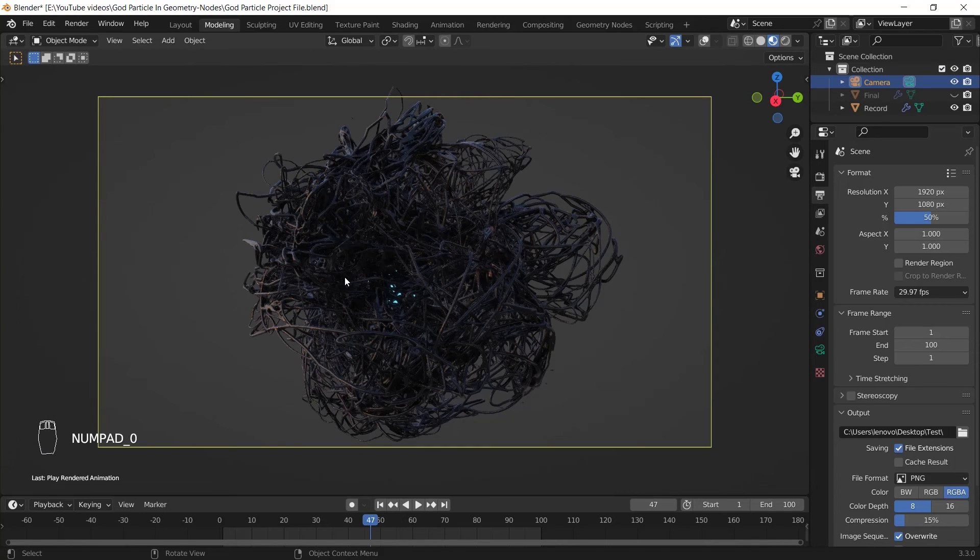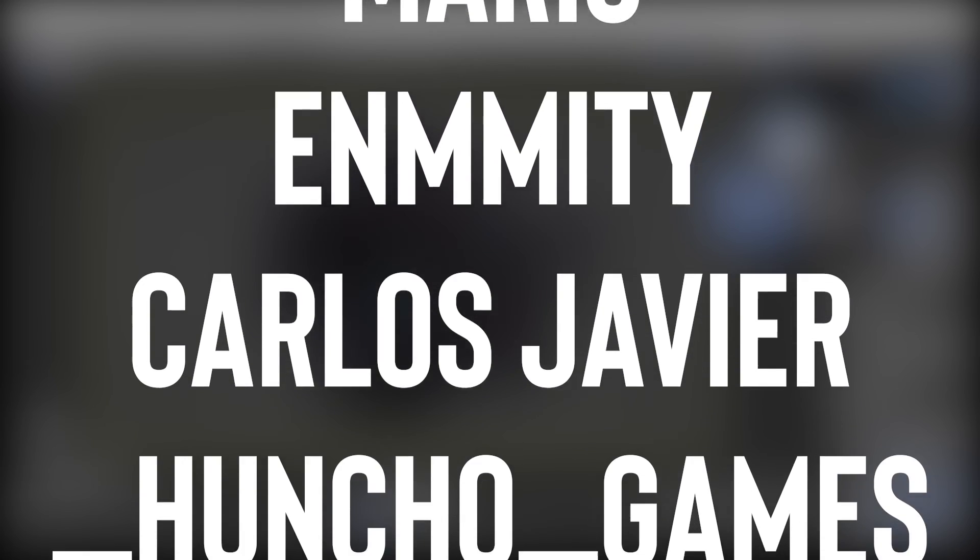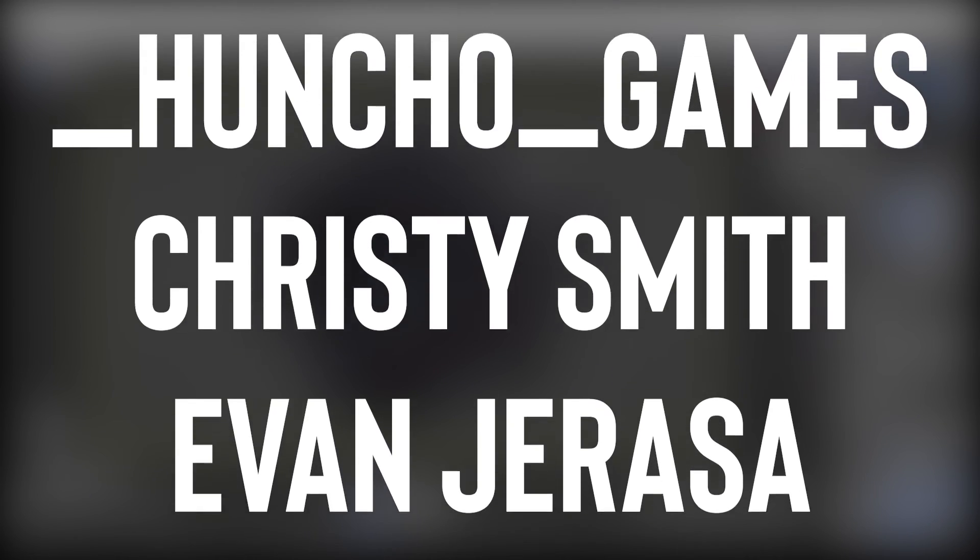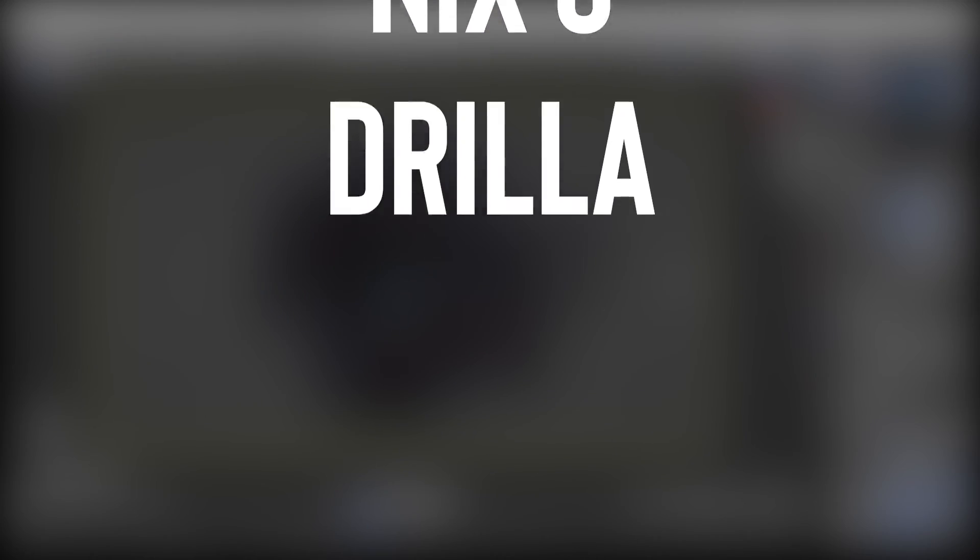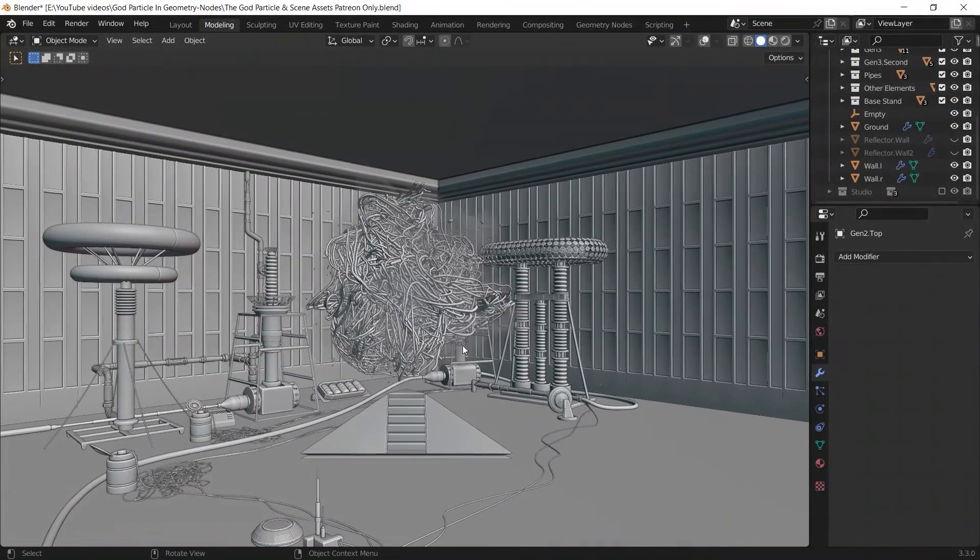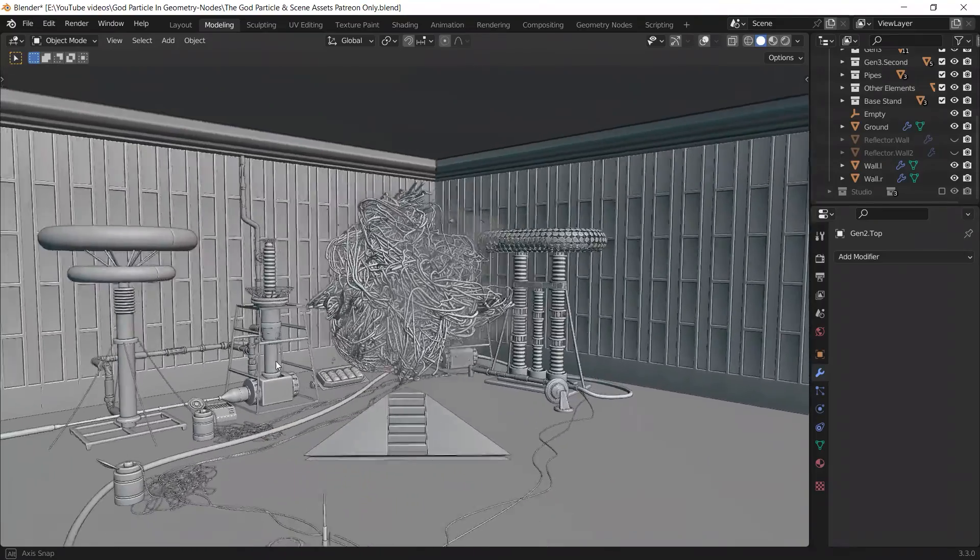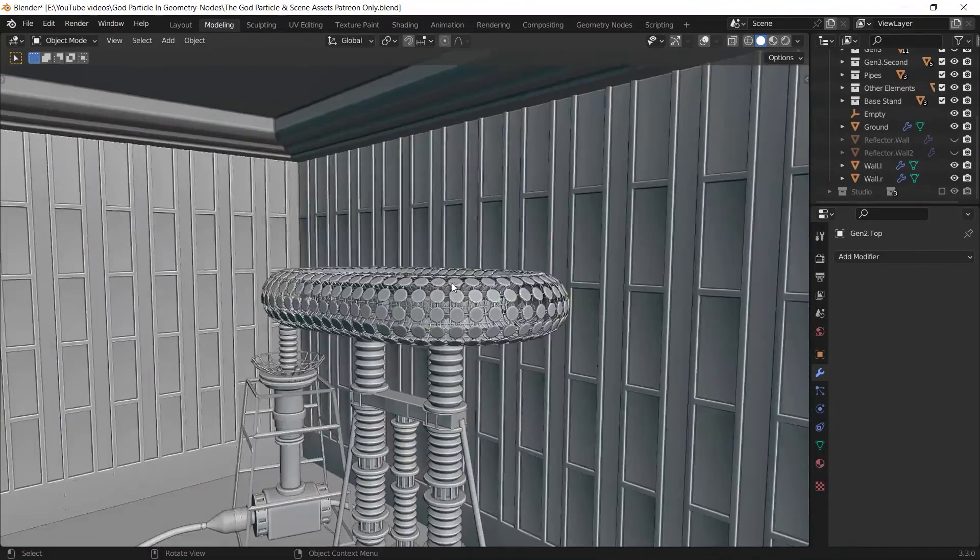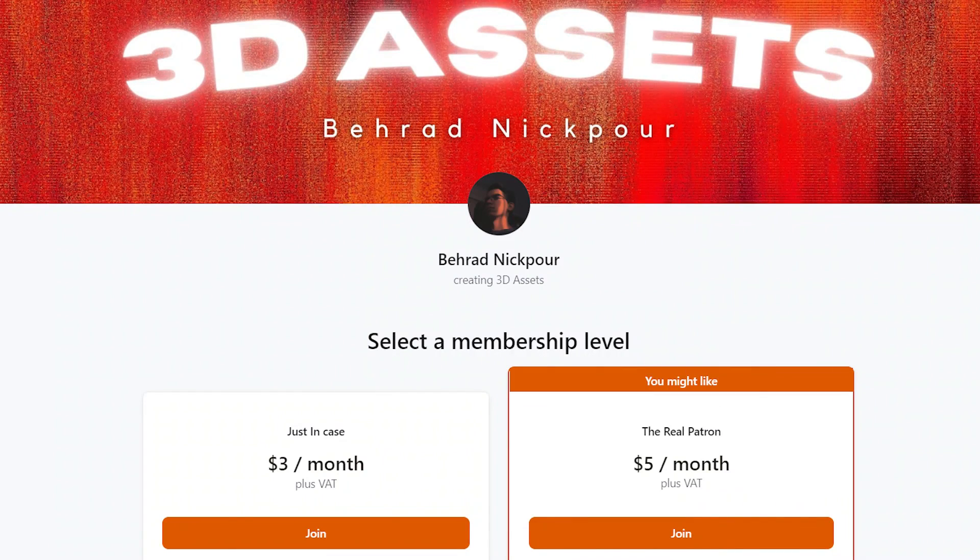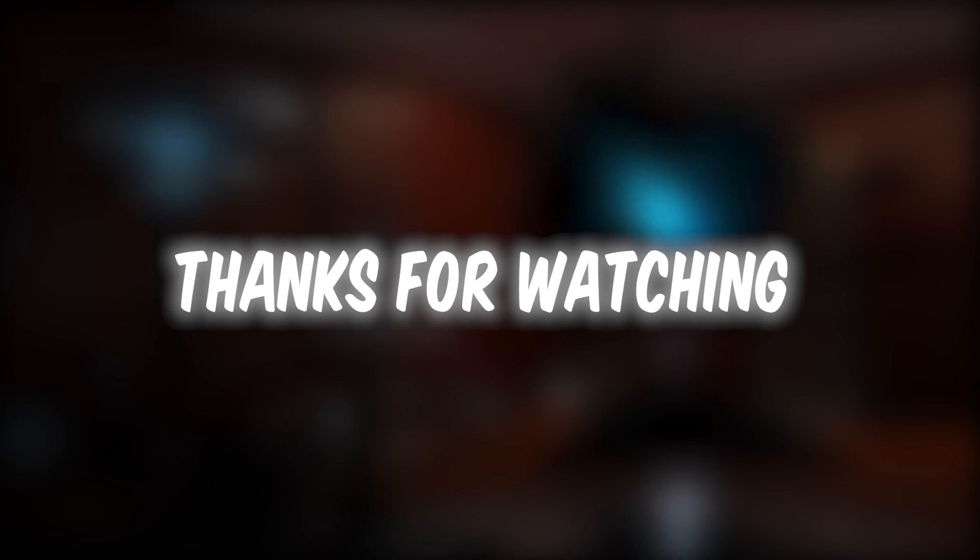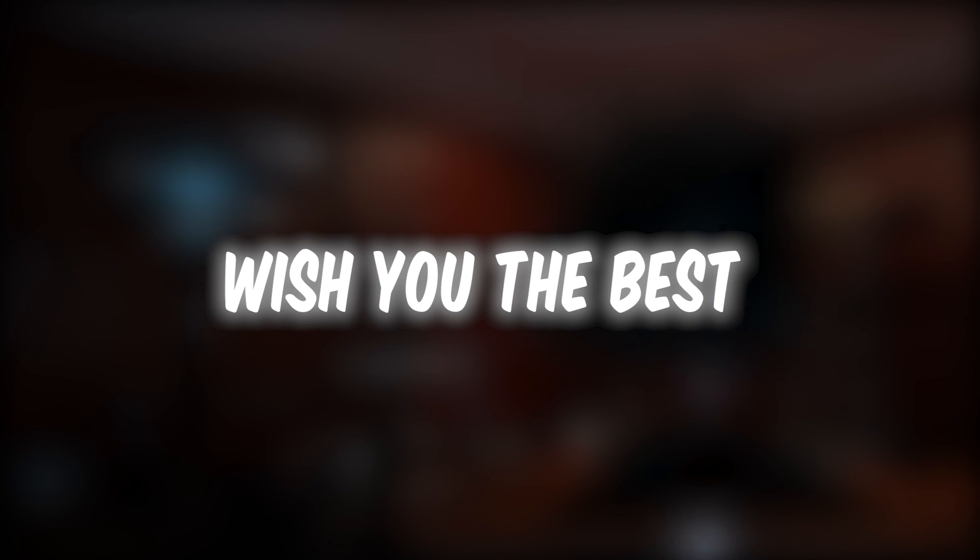That's it guys. I think I said everything you need to know to pull this project off. In the end I want to give a shoutout to all my patrons who are supporting me and saying that I do appreciate your support and it helps me out to create more high quality contents. Before I forget I was going to say that this project file including the god particle generator and all the assets I modeled myself for the scene are available on my Patreon. Go and get it if you like. Thanks for watching guys, wish you the best and stay tuned for the next one.